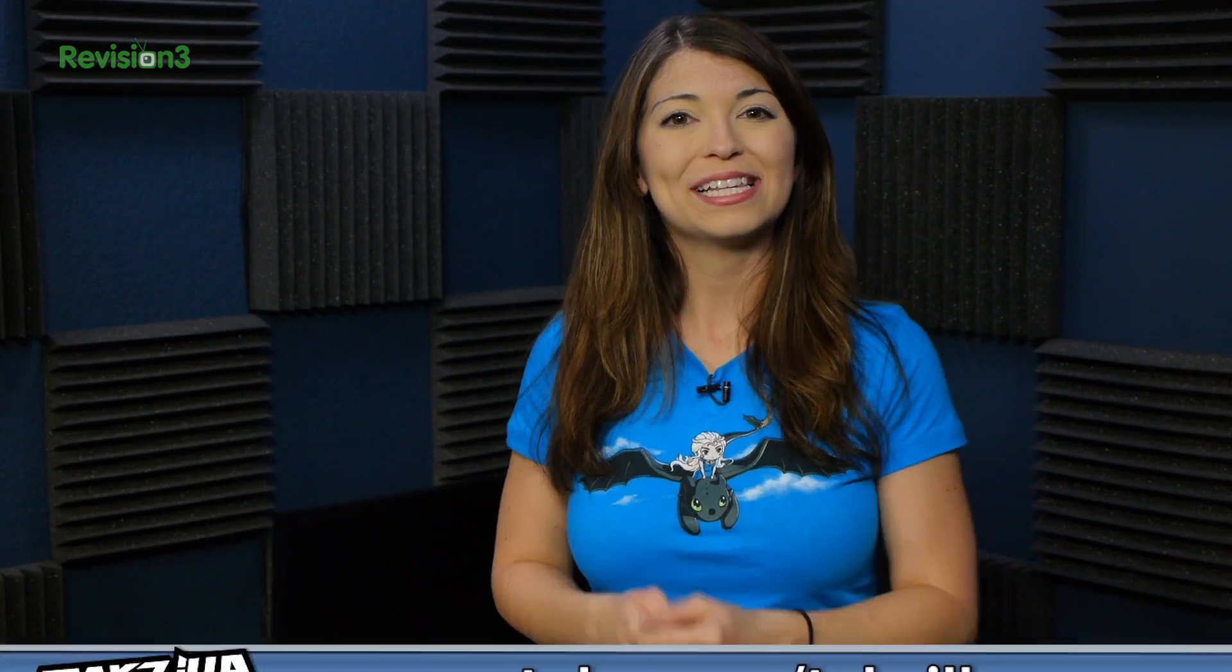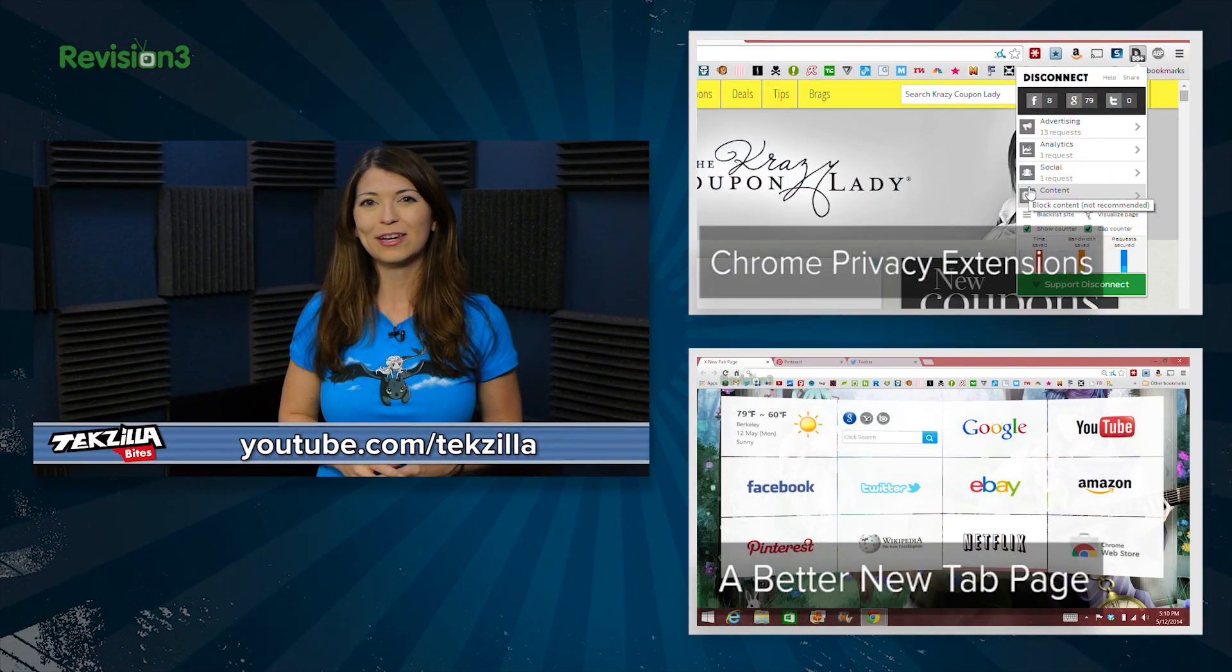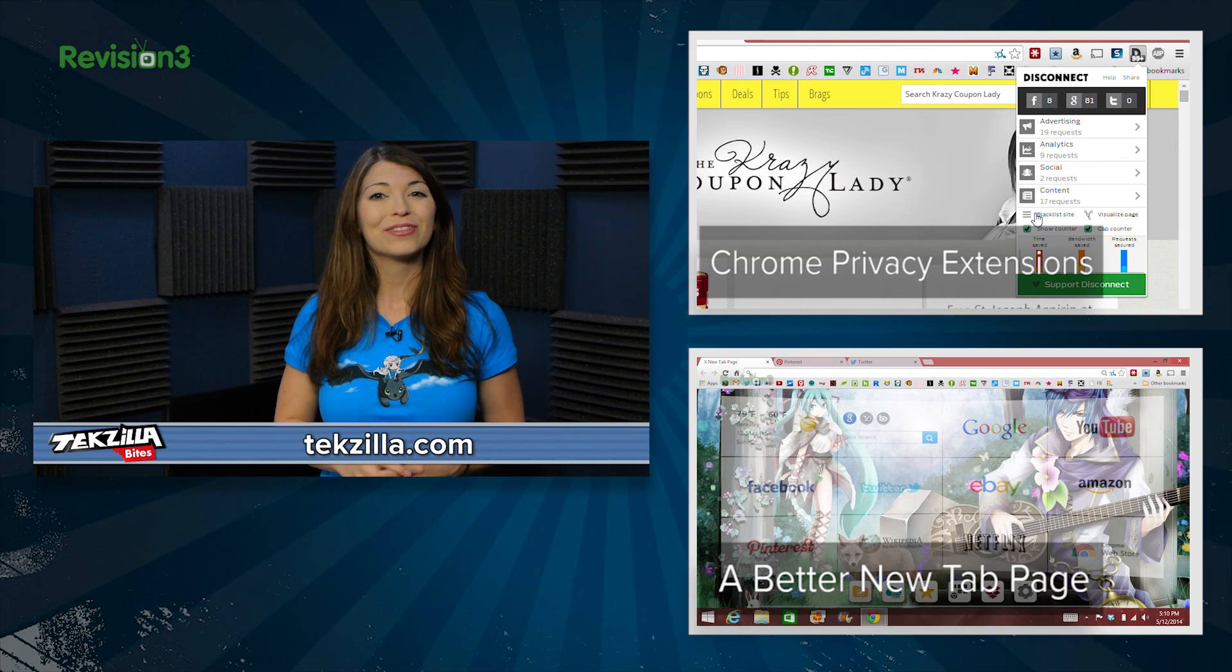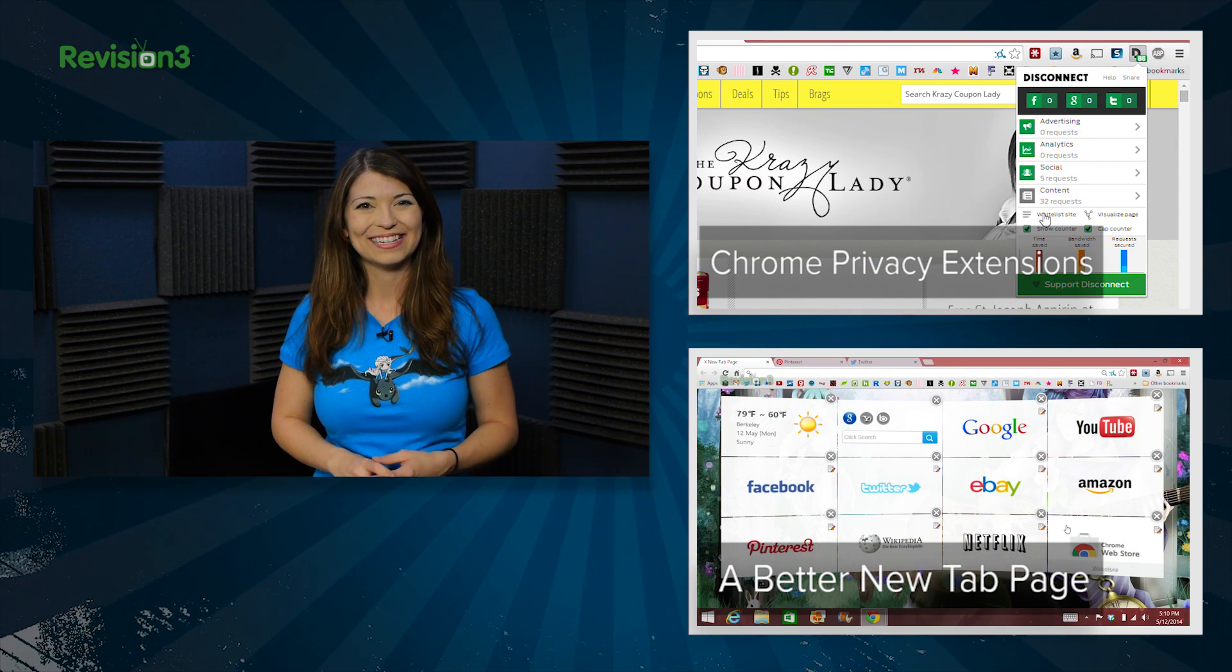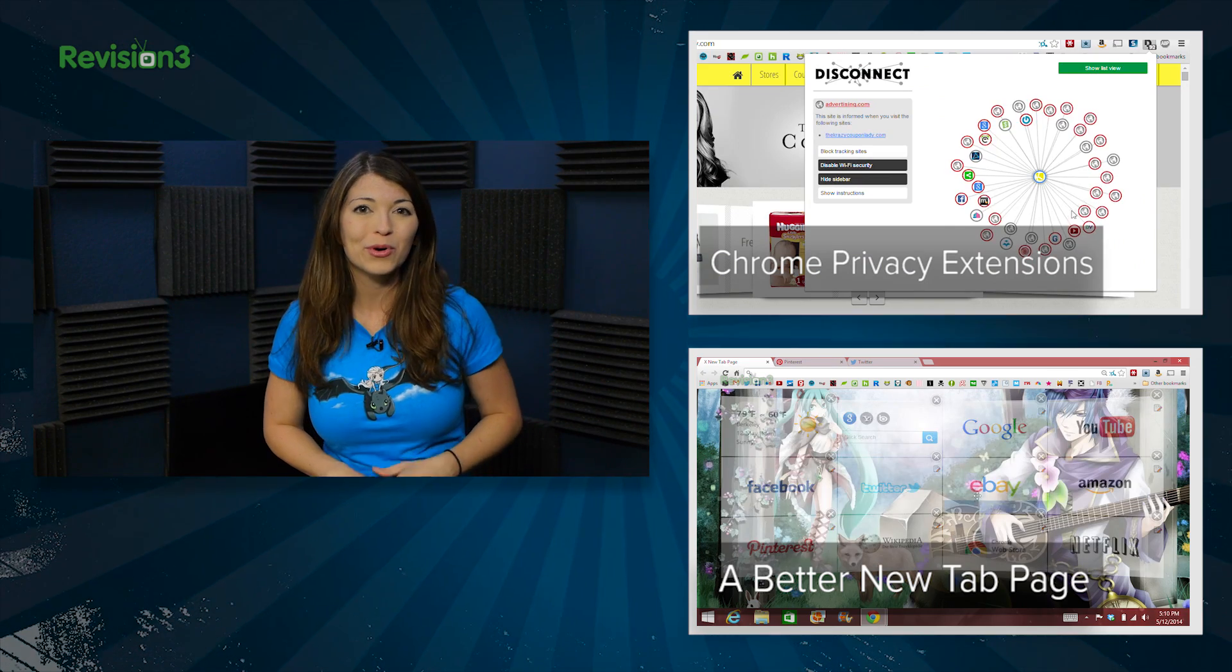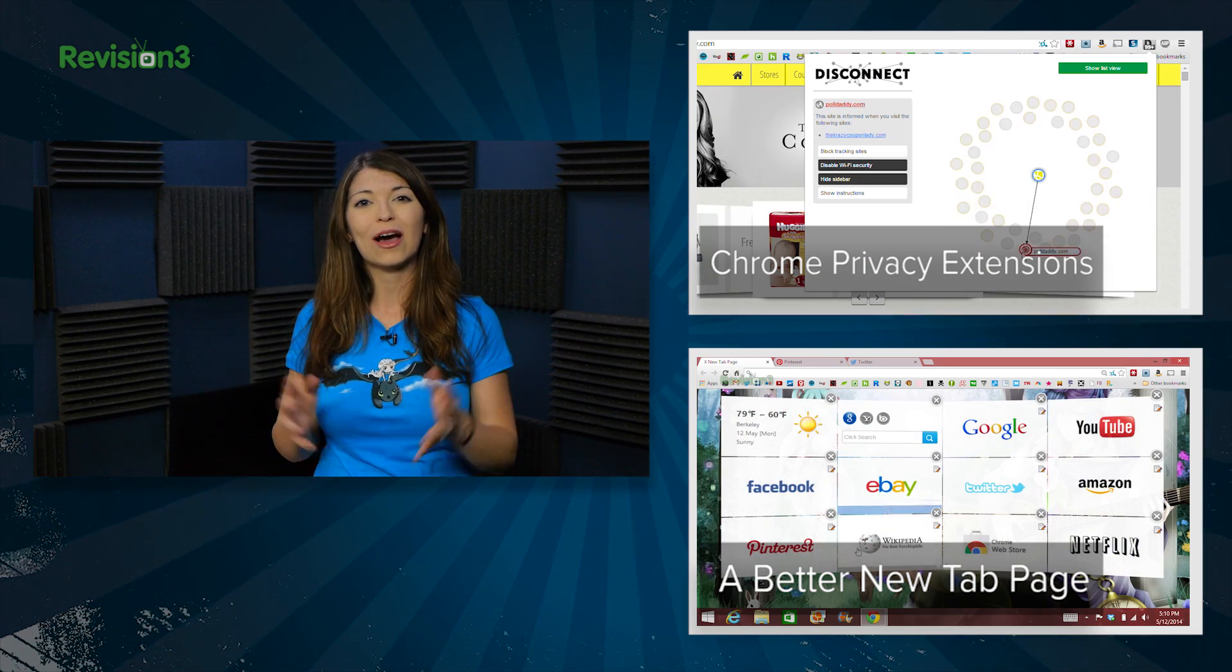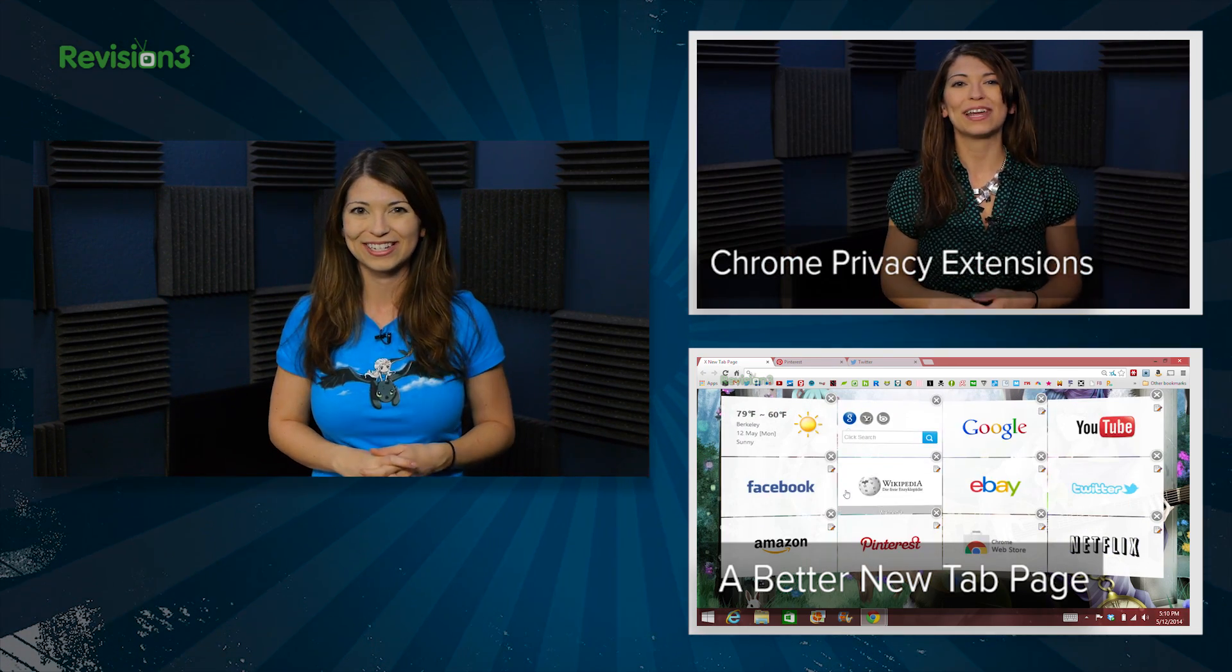For more from Techzilla, hit up youtube.com slash techzilla or techzilla.com. And share what you think below, or tweet me at techzilla. And also, don't forget, if you are interested in even more Chrome apps, make sure to check out our top five Chrome privacy extensions.